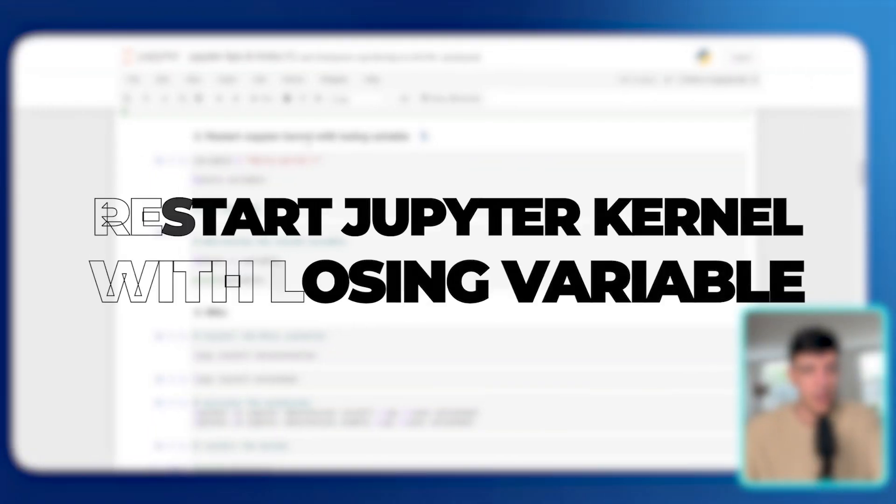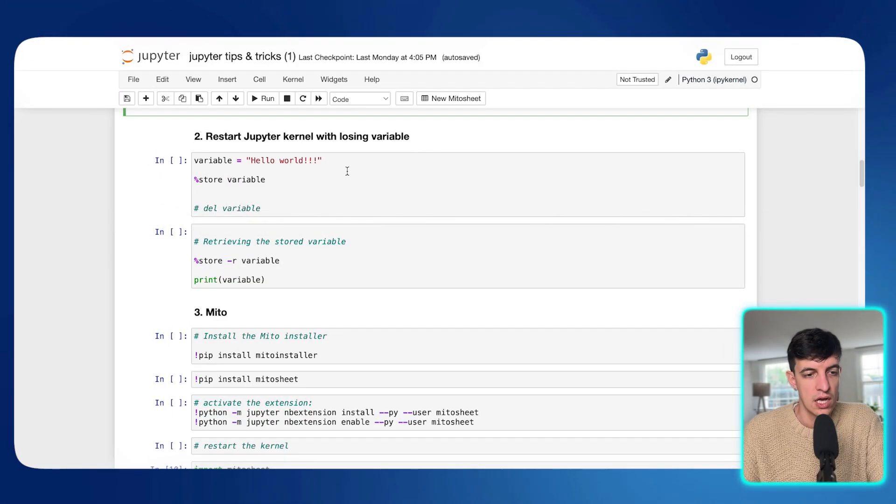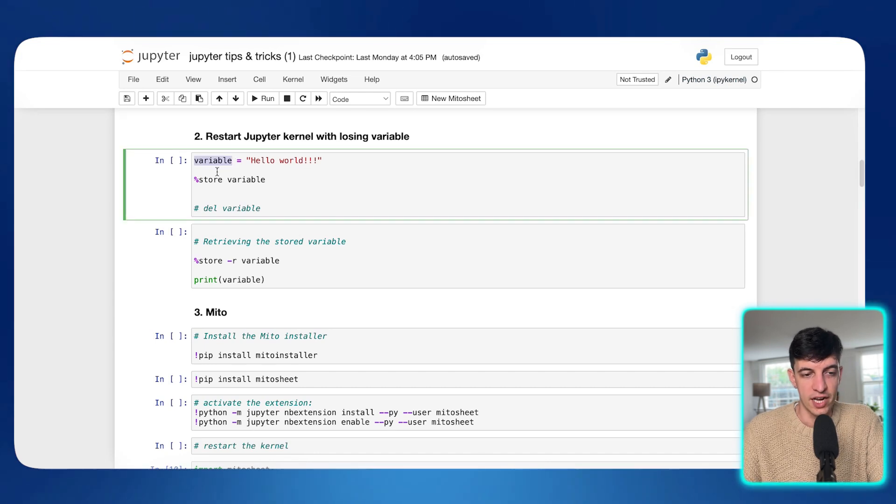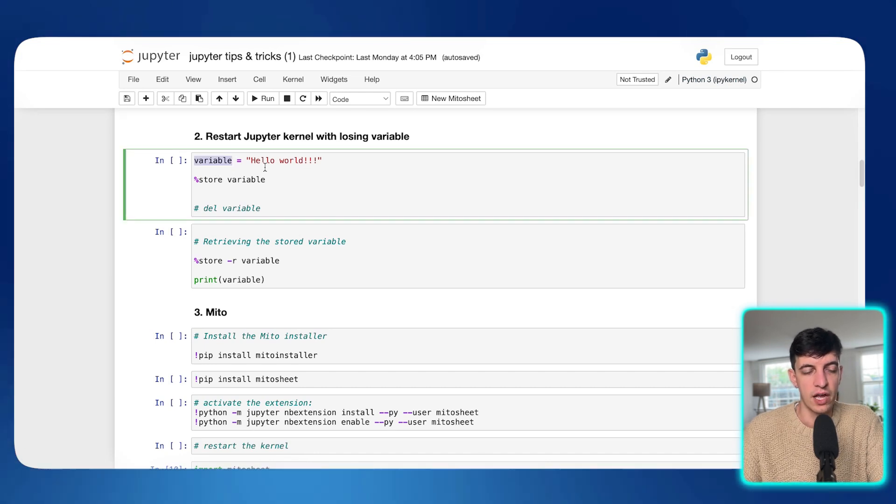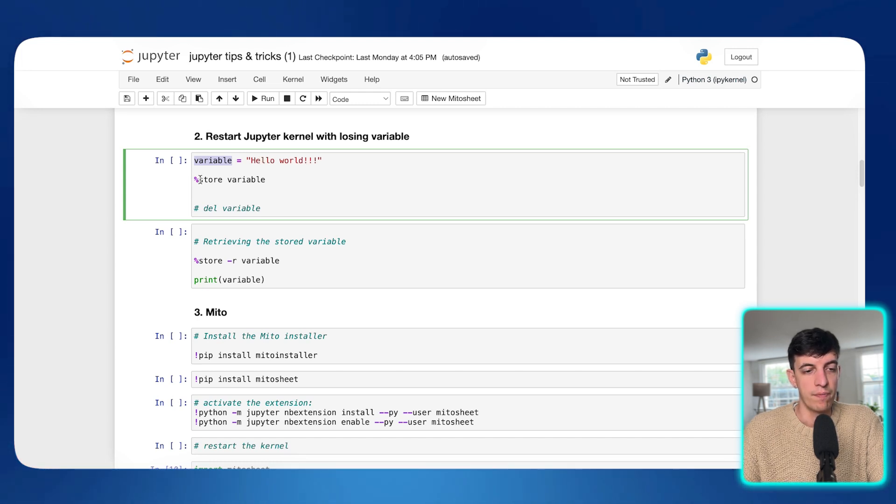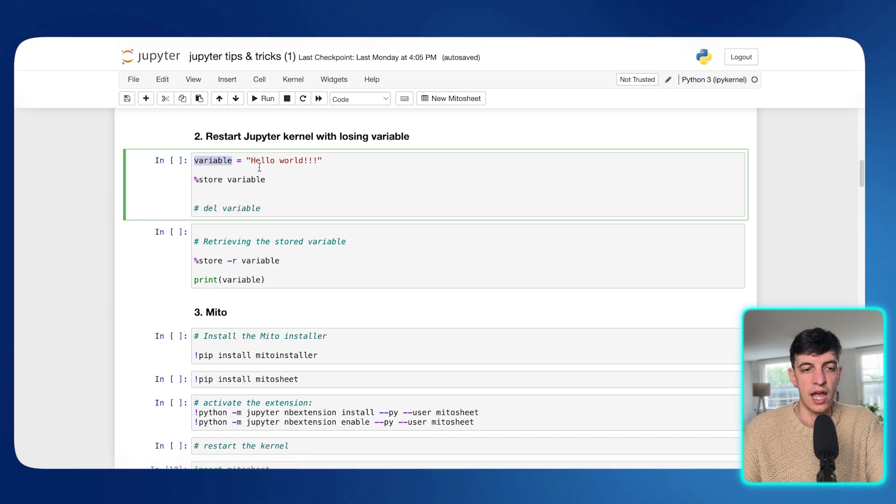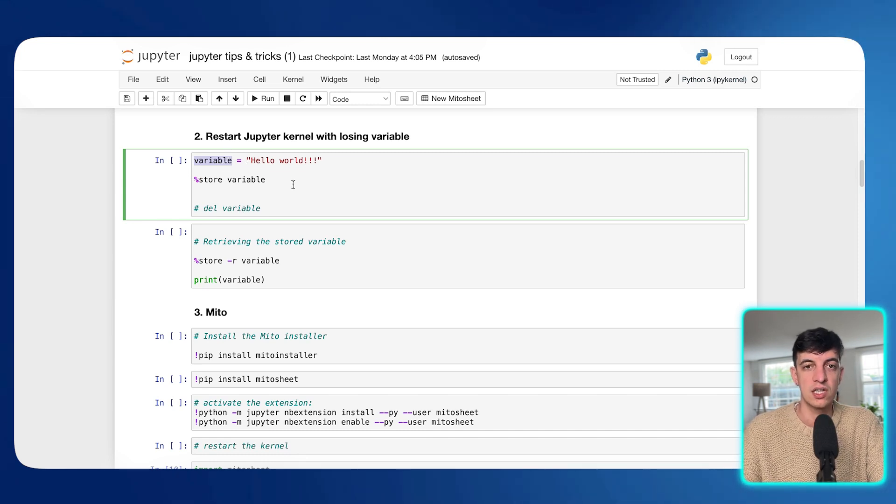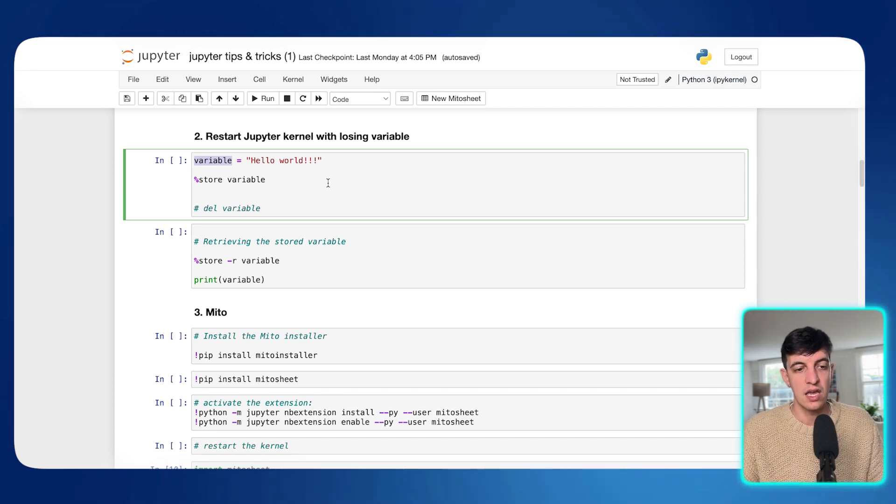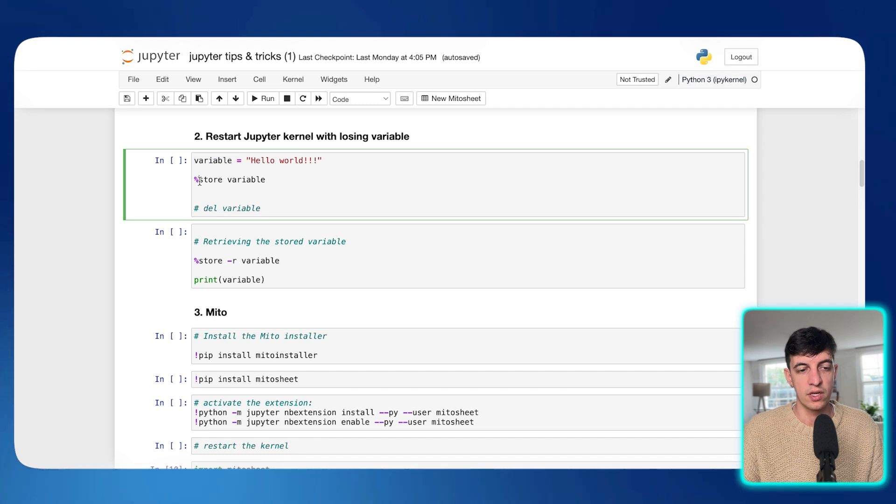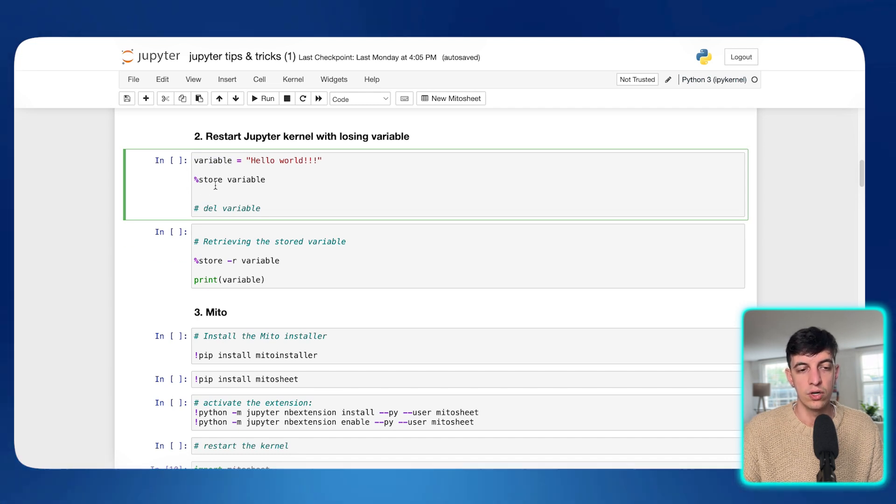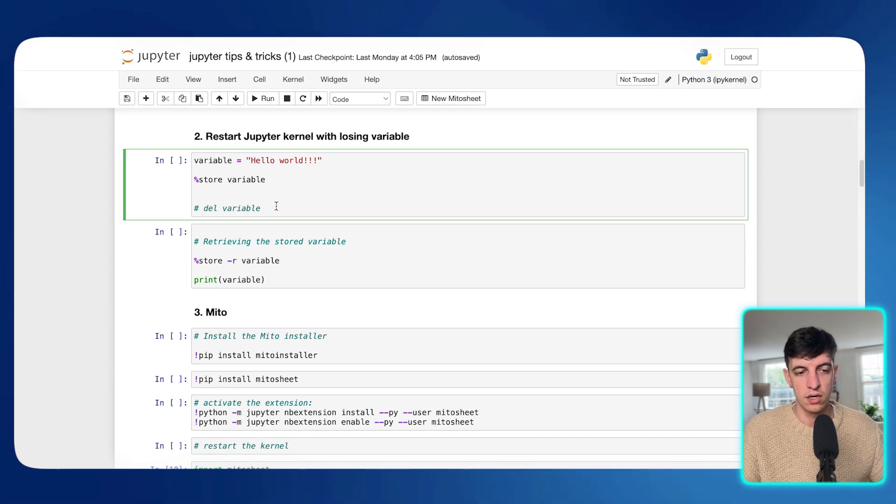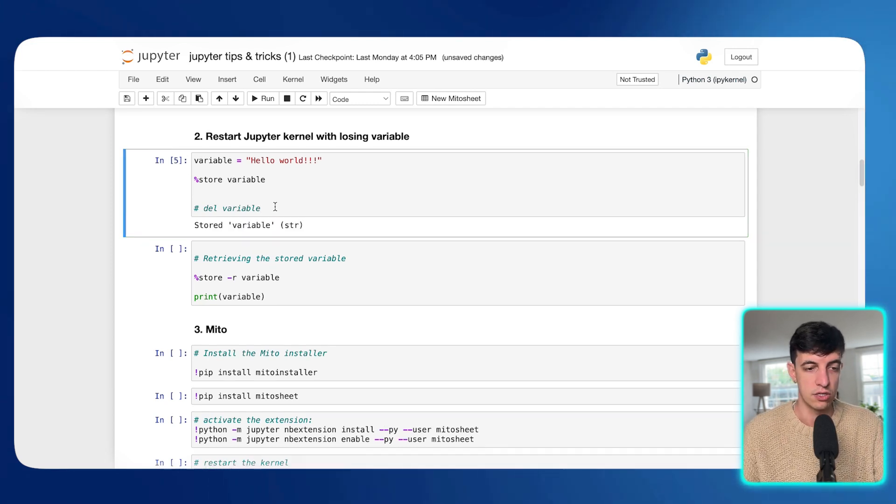The next tip is how to restart Jupyter kernel without losing variables. So in this piece of code, I'm defining a variable that I actually call variable, and this is equal to this string, which is hello world. And then what I'm going to do now is that if I restart the kernel and I try to retrieve this variable, because the kernel restarted, then all of my variables have been deleted. If I don't want that to happen, what I can do is creating this line with a percentage sign and then store.